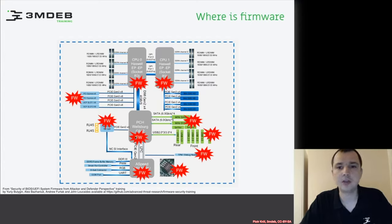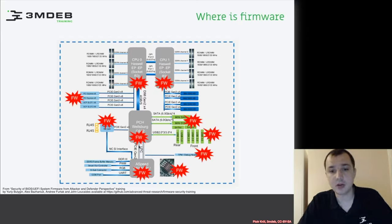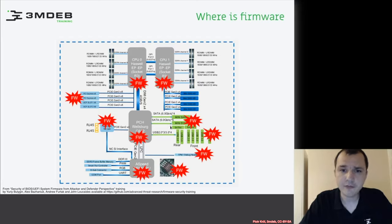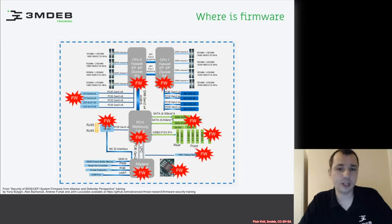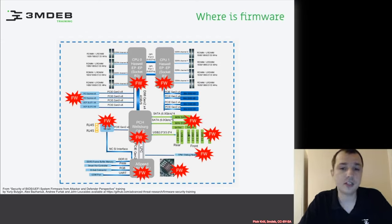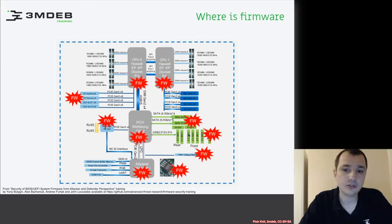The management engine contains some form of firmware, some RTOS running there. We have hard disks which contain controllers with firmware. We have USB devices which, to serve their functions, contain firmware.